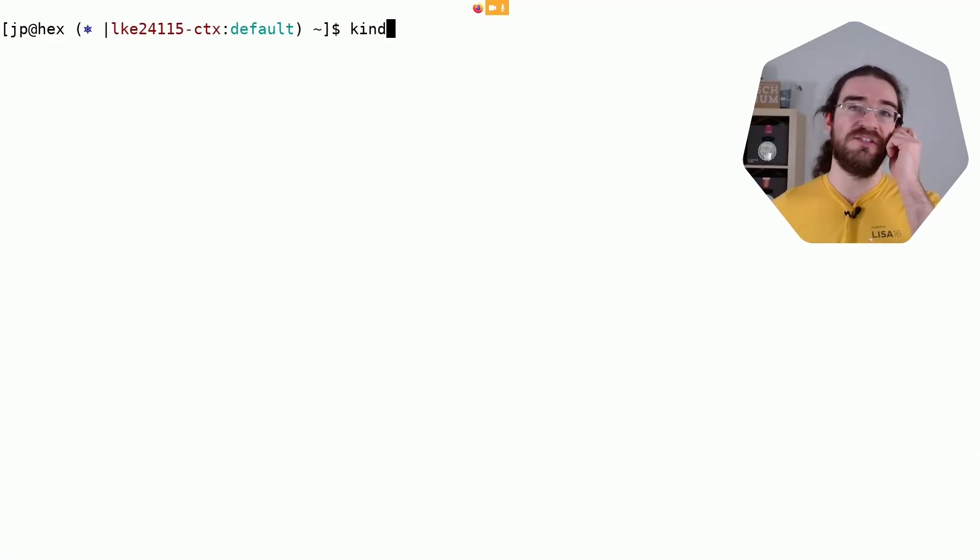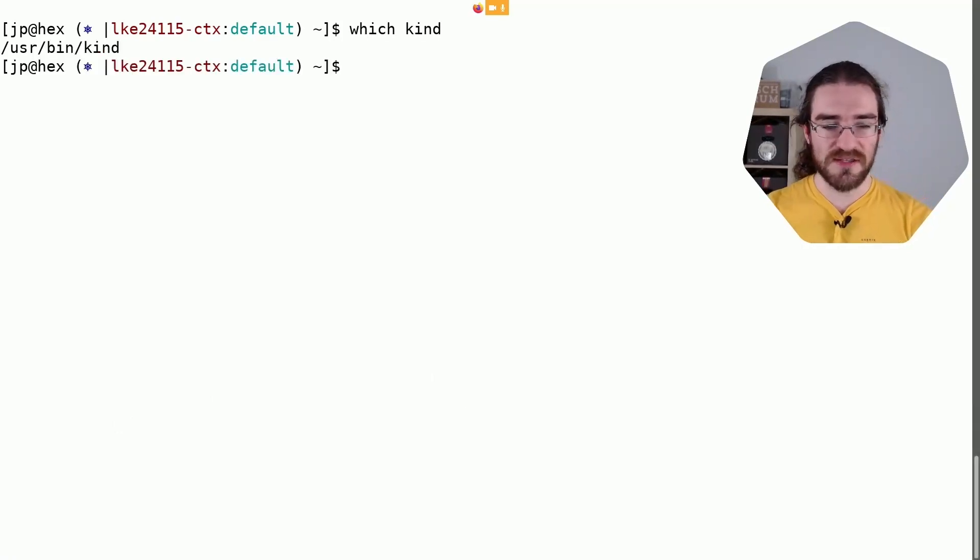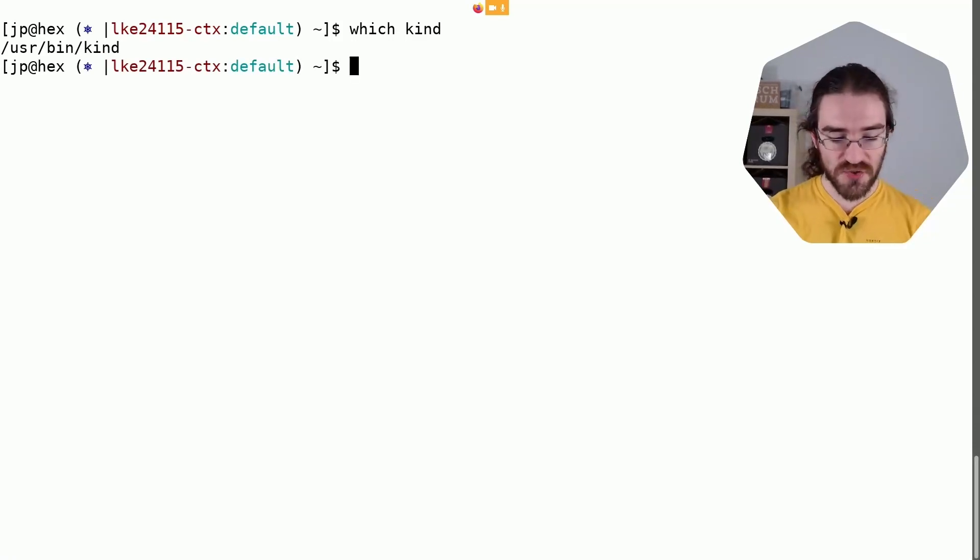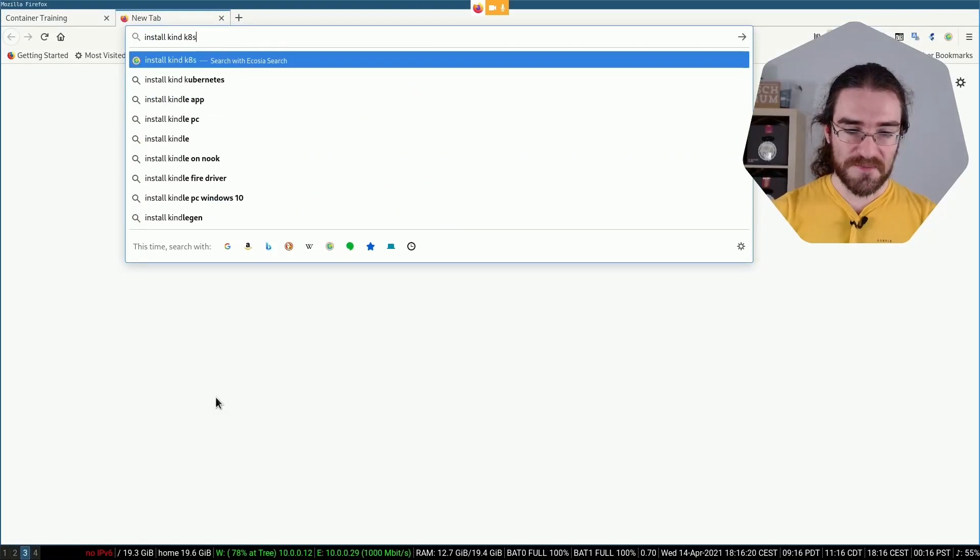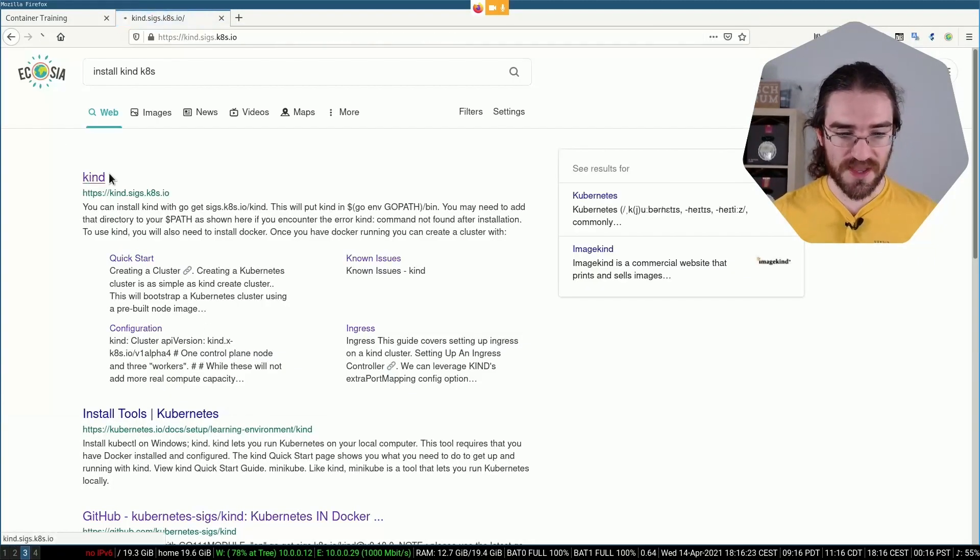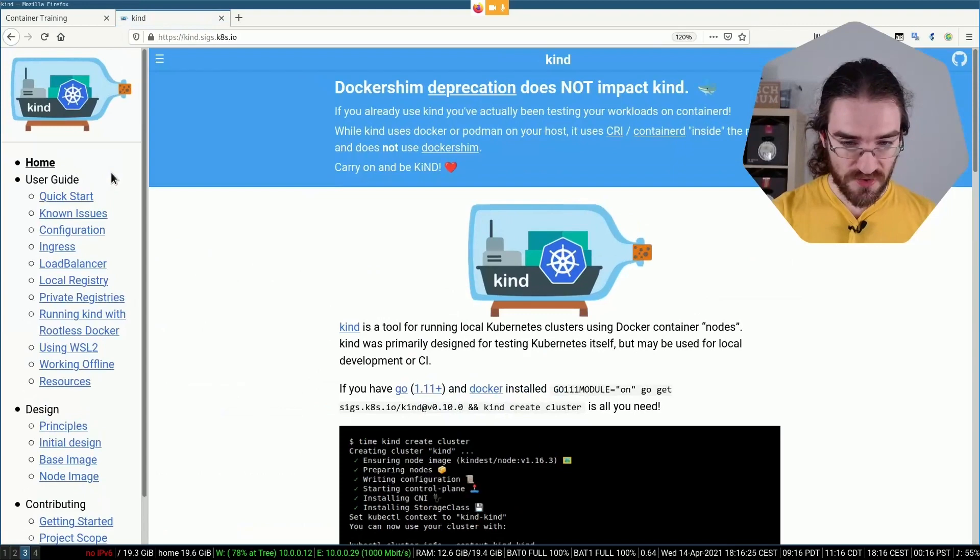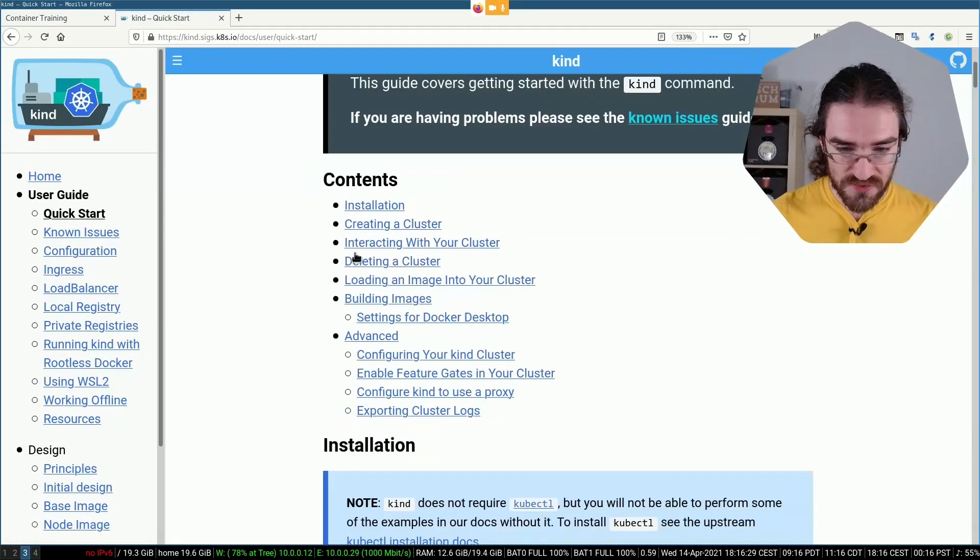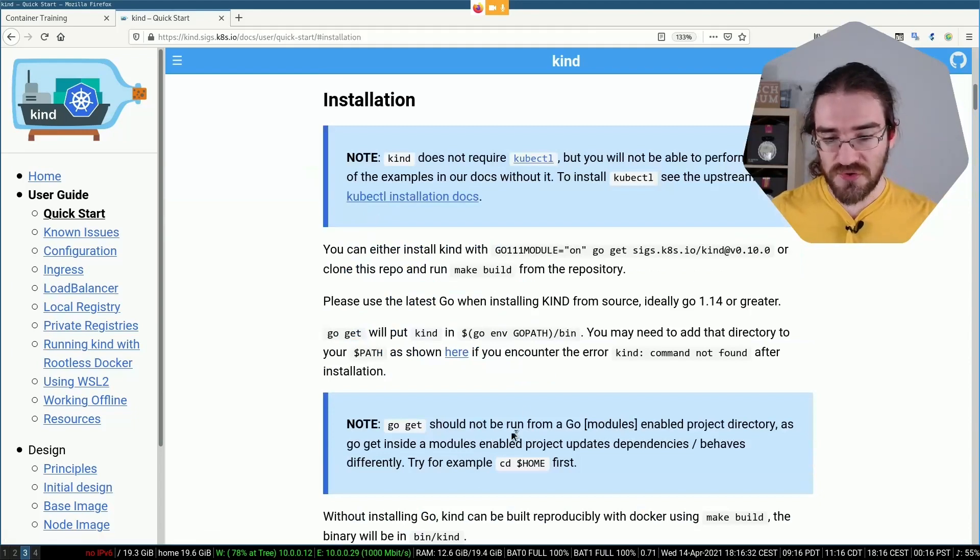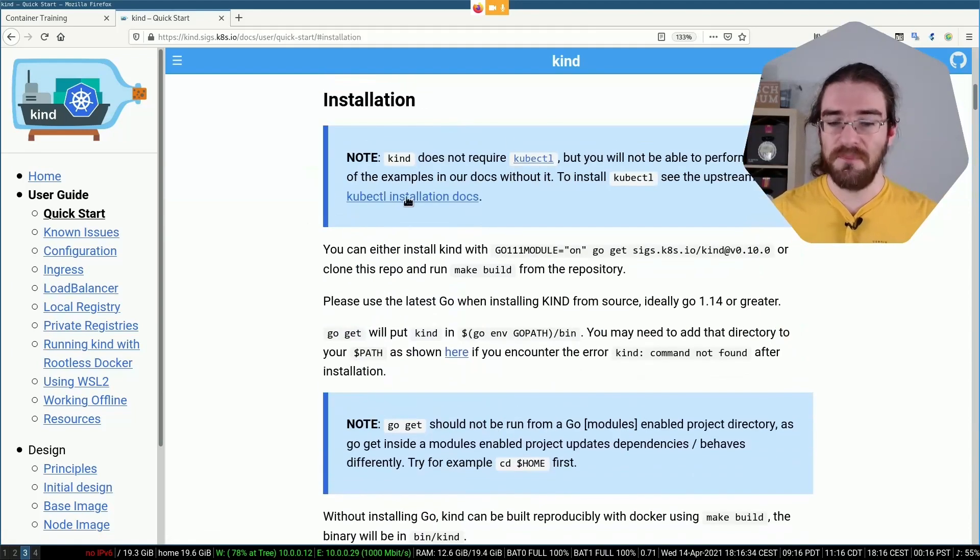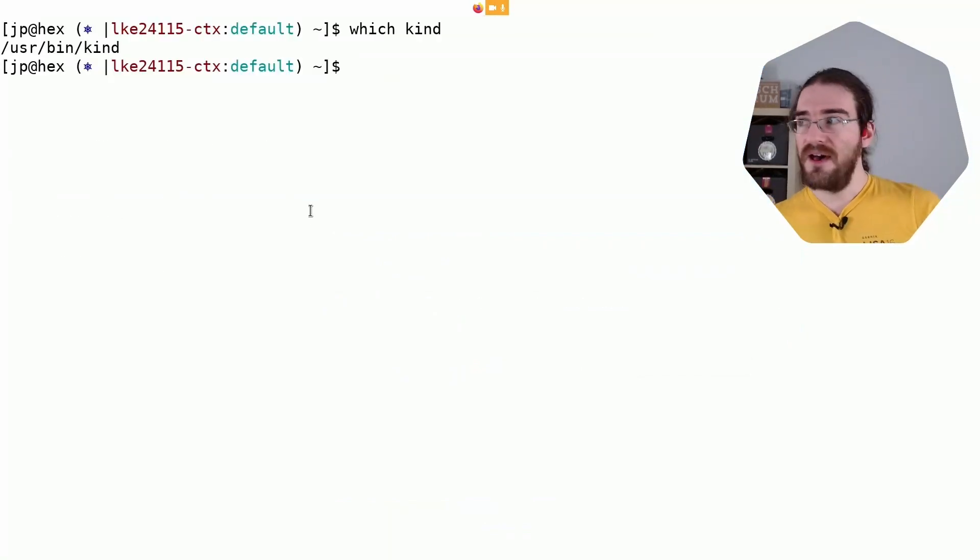So, installing kind itself, which is just a go binary - I think here I installed it with my distro's package manager, but otherwise when you go to the kind project, you're going to see these installation instructions here. It's basically either you use go get or you just get a binary, and that's it. Nothing complicated, nothing fancy.